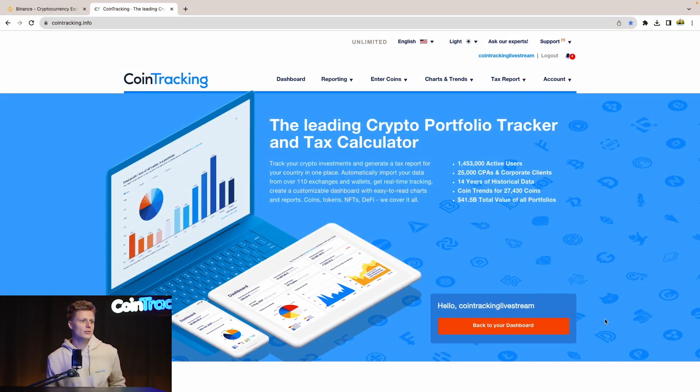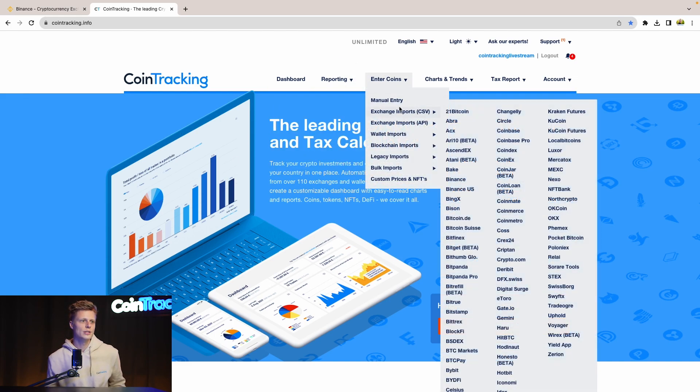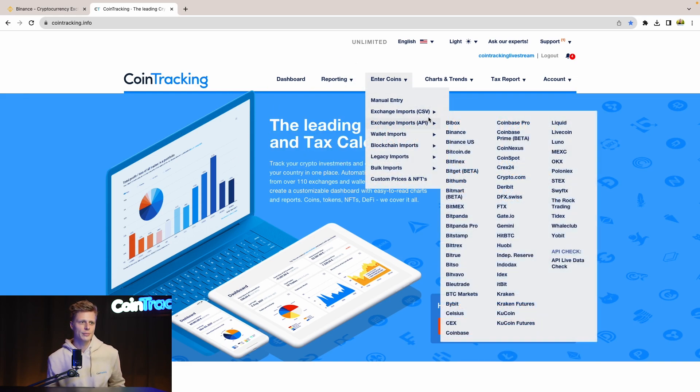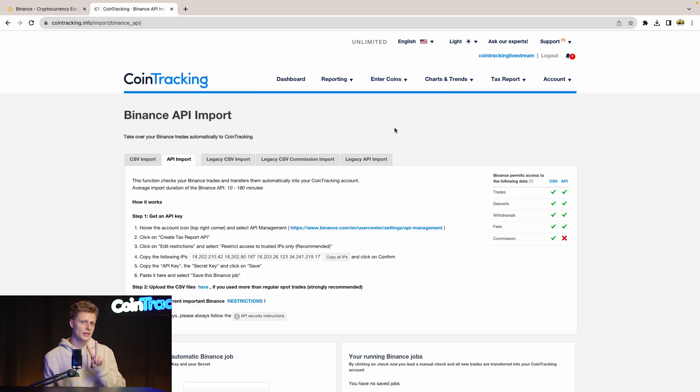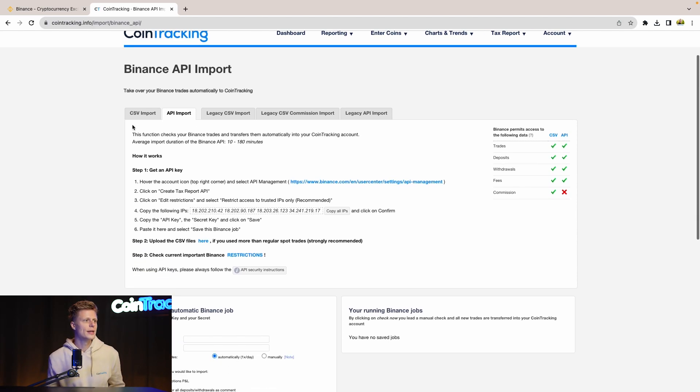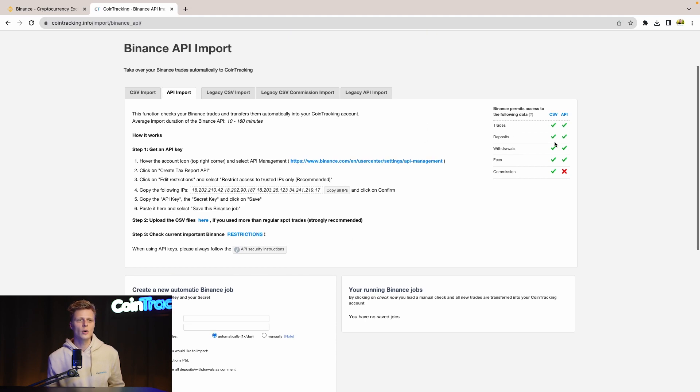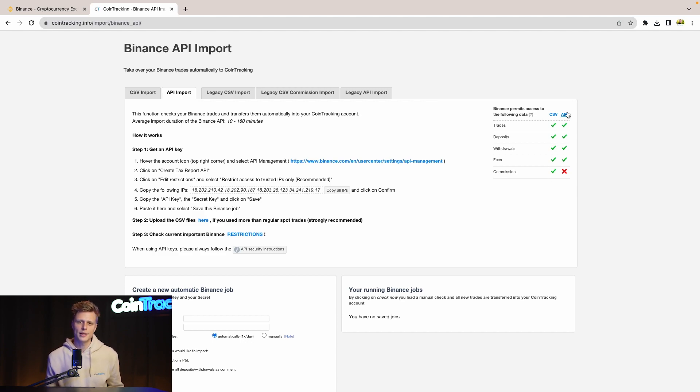First you have to be in cointracking.info. If you go to the exchange import CSV or API, let's start with the API. We go to Binance. There are two Binance options: binance.com and binance.us. You have to choose the correct one. We are with binance.com. At the API side we can see the limitations of API and CSV, so you have to choose the correct one. The CSV includes everything including the commission, the API doesn't include the commissions.